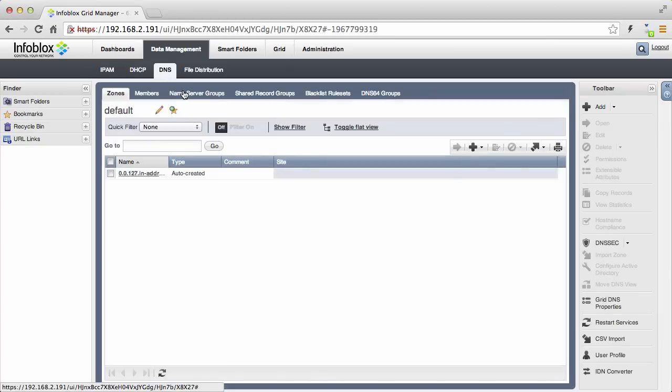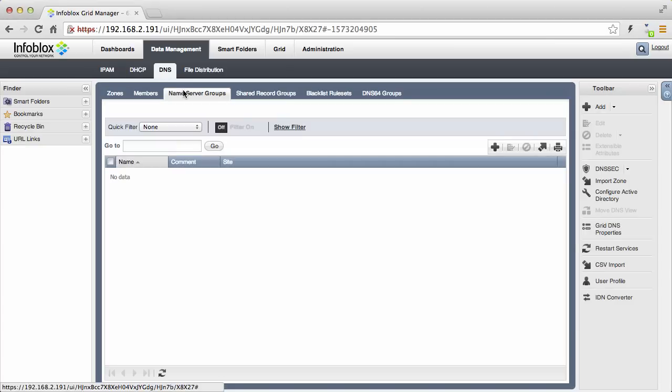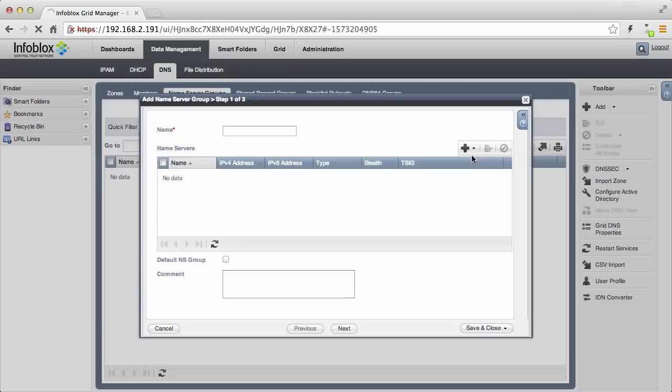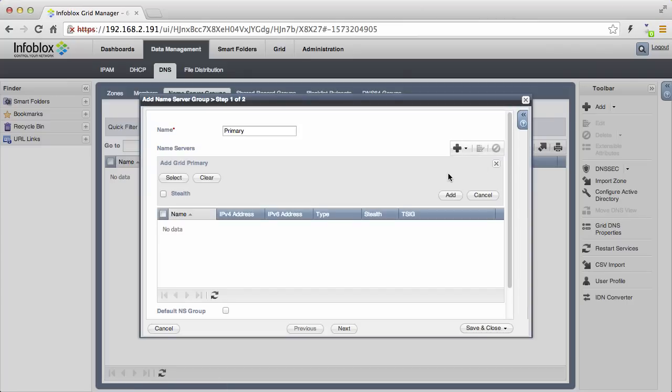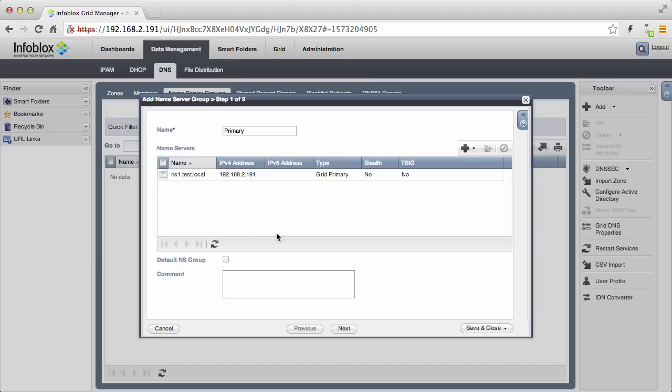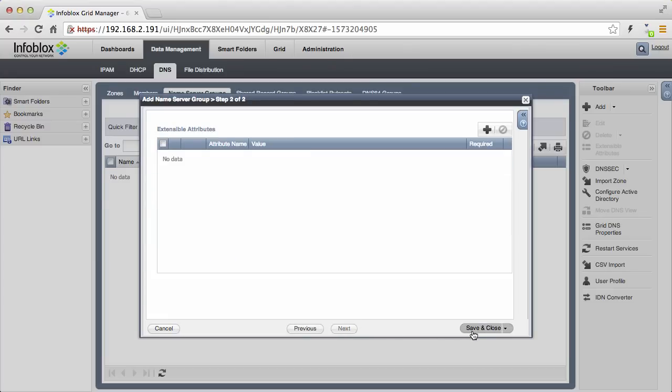Now that we have told NIOS who can send DNS queries, we need to define which NIOS appliances will be responding to these queries. The first step is to set up DNS nameserver groups. Nameserver groups allow you to tell NIOS which DNS servers will be authoritative for your zones. Nameserver groups make it trivial to add additional zones and also to add additional DNS nameservers with just a few clicks.